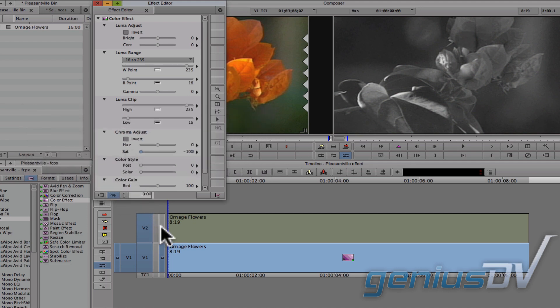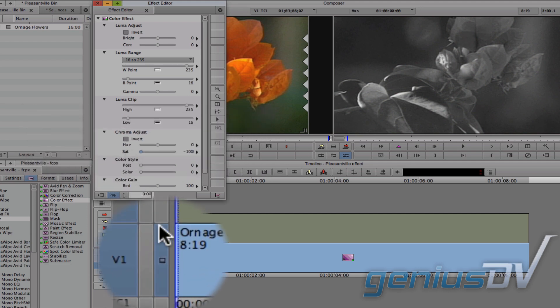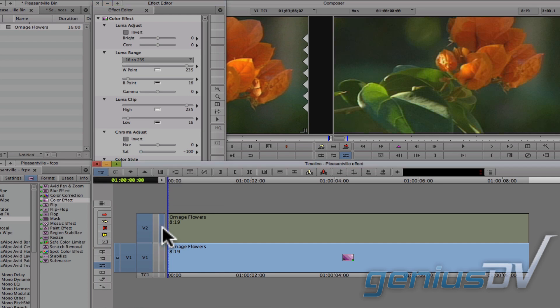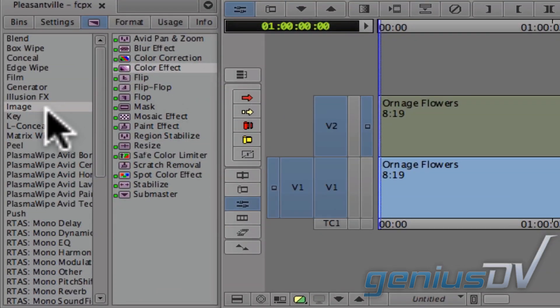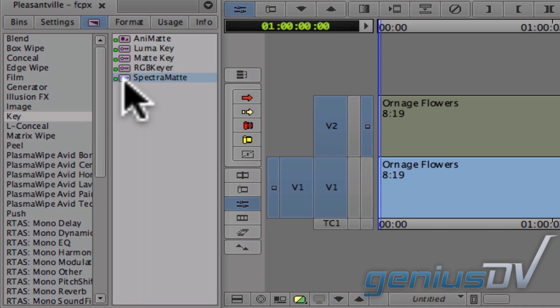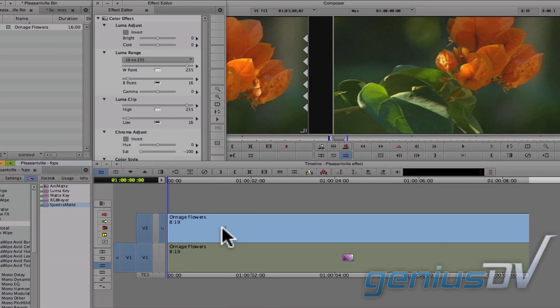Go back to your sequence and move the monitor icon up a track to V2. You should now have a color image covering your black and white image. Navigate back over to the project window and click on the key category. Find the spectra matte effect and drag it onto the clip that's on V2.